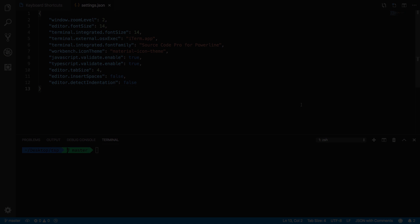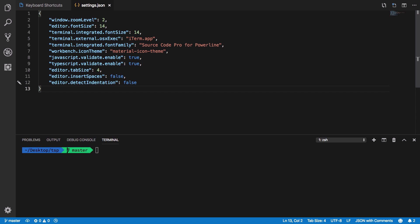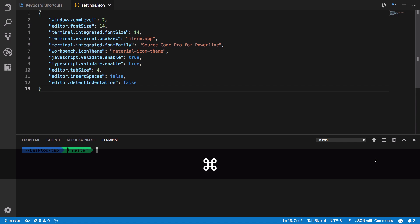The third hack is to split the terminals. You're gonna need this a lot of times once you start working with command line more and you're gonna appreciate VS Code provides it out of the box. You can go ahead and press this split window icon or use the shortcut.